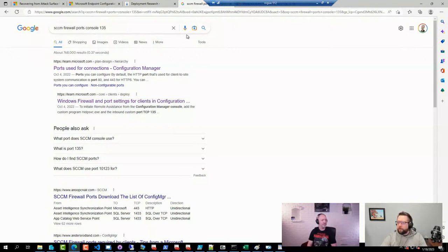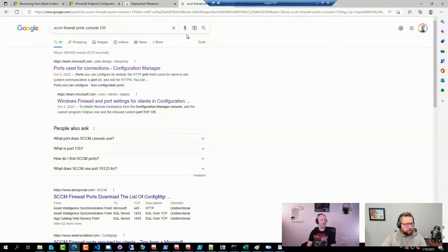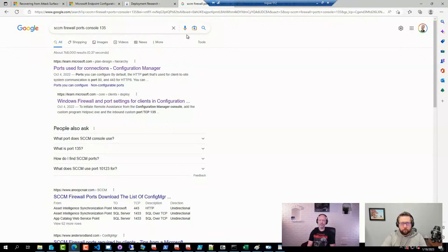Matt had a follow-up: it's only for one user. Everyone else has access except this one person. What log do I have to check? The AdminUI log might show some information about that. It's in the installation folder for the console. It can also be a permissions issue, but in general the AdminUI log in the console install folder should hopefully give you some more details.